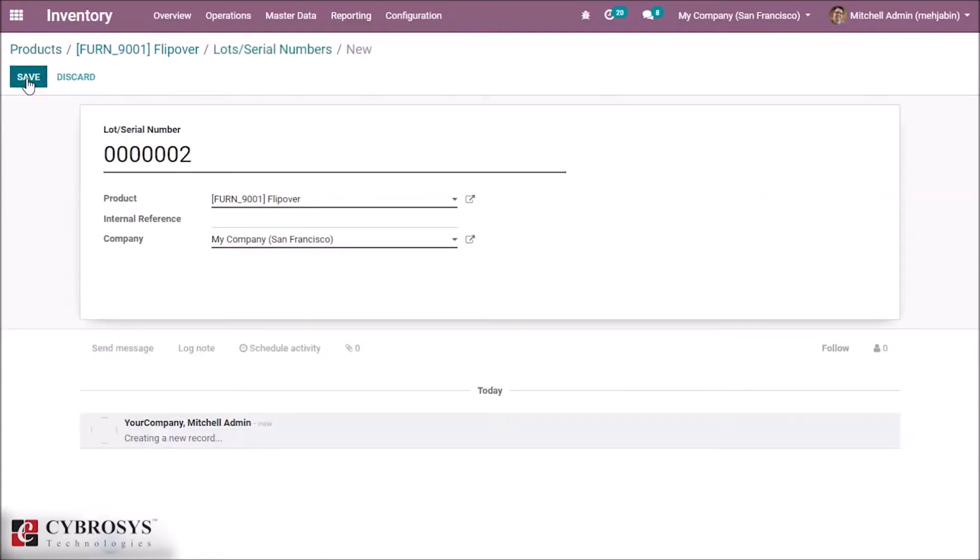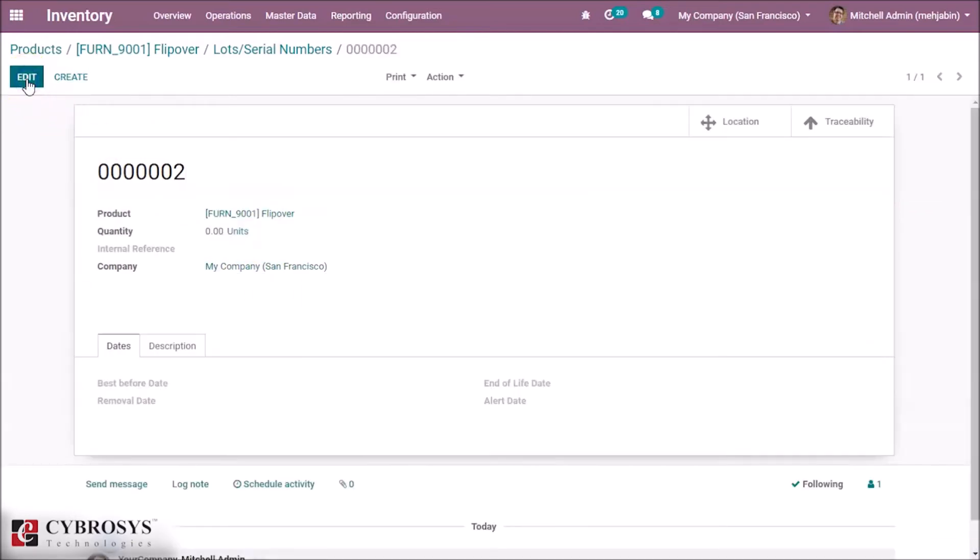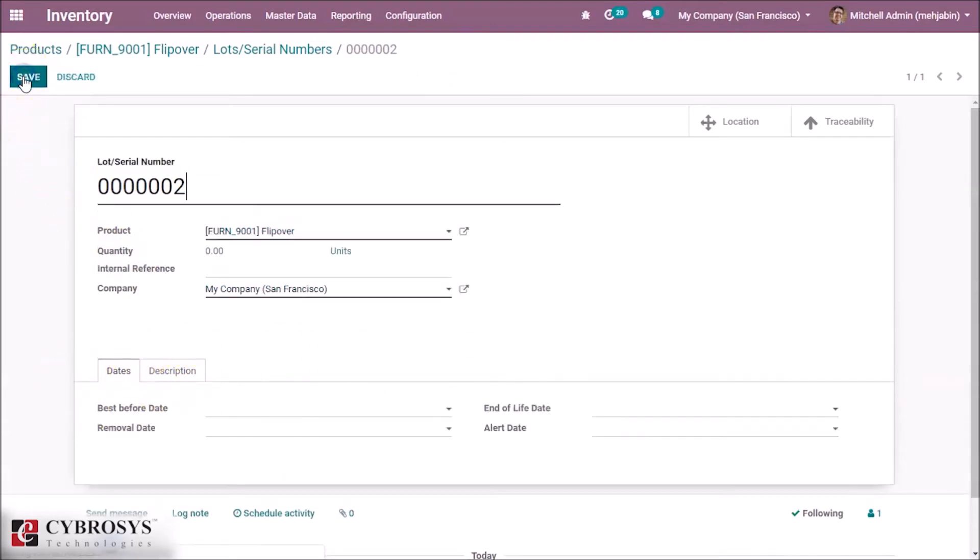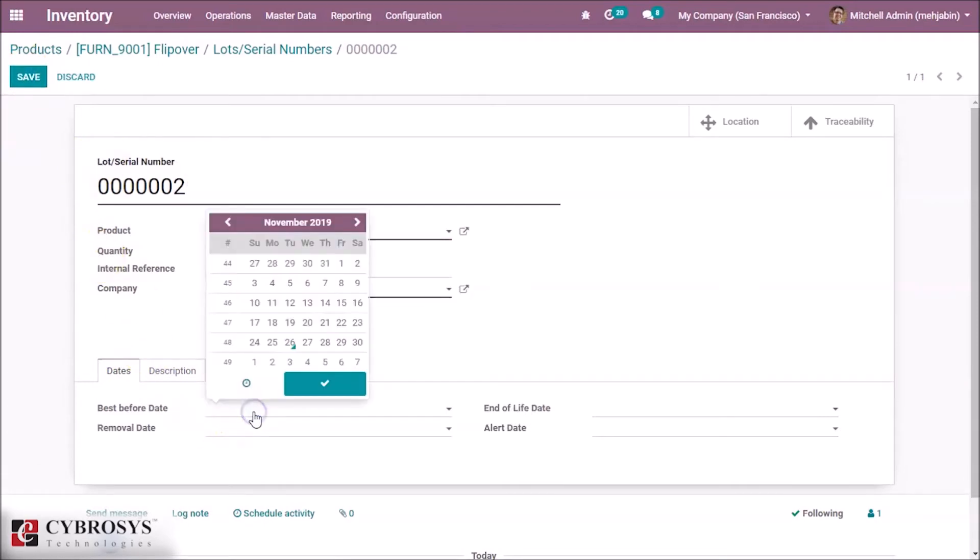By saving this, here we can see a new tab, Dates and Description. By clicking the edit button we can specify the best before date. Best before date means the product will be best before this date, this means expiration.